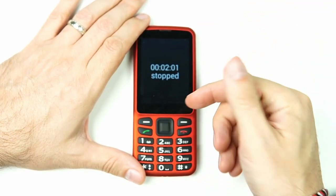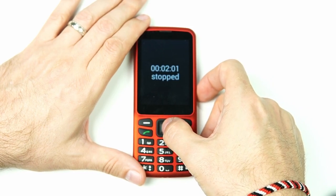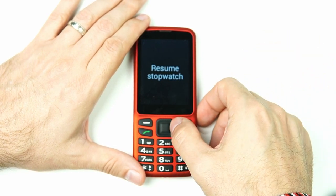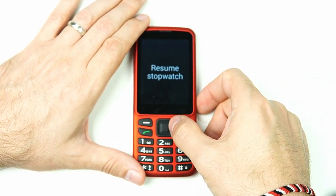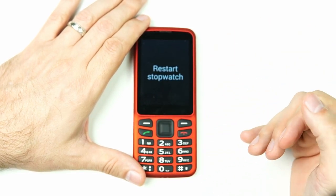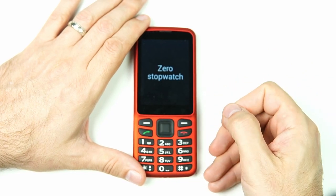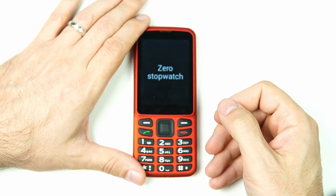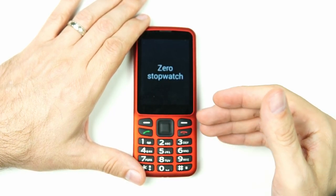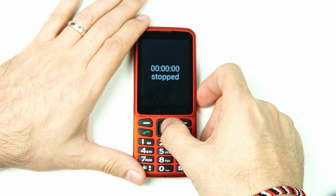Now if I want to interact with the stopped stopwatch, I click OK and I've got a couple of options: 'Resume stopwatch' (one of three) — I can start where I left off; 'Restart stopwatch' (two of three) — it restarts at zero; or 'Zero stopwatch' (three of three) — this zeros it out so it's ready for next time. I'll go ahead and zero it out: zero seconds, stopped.